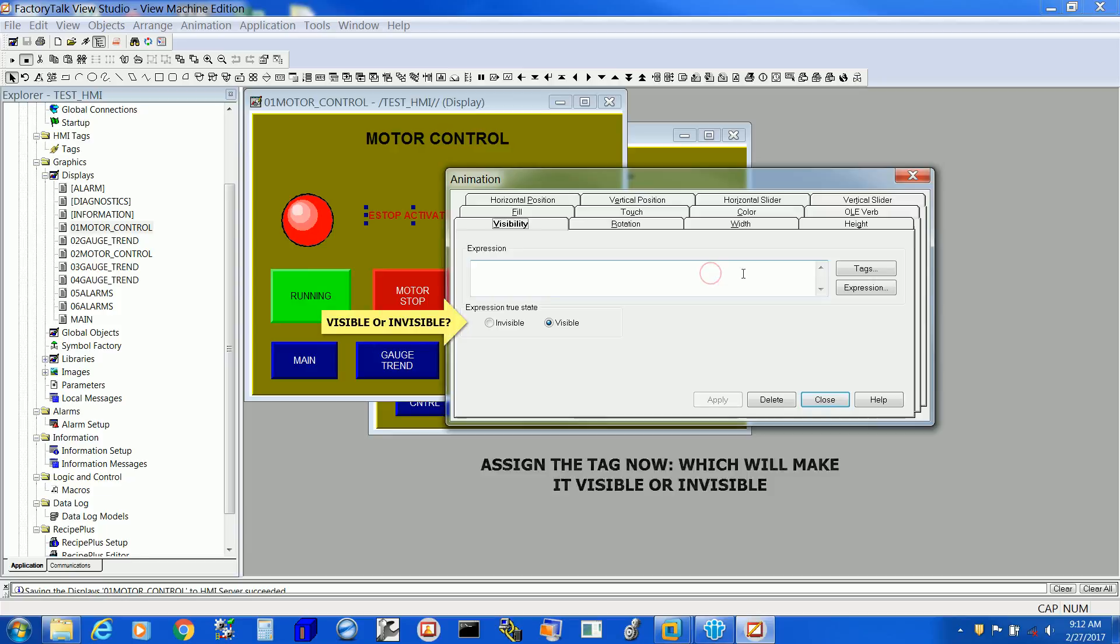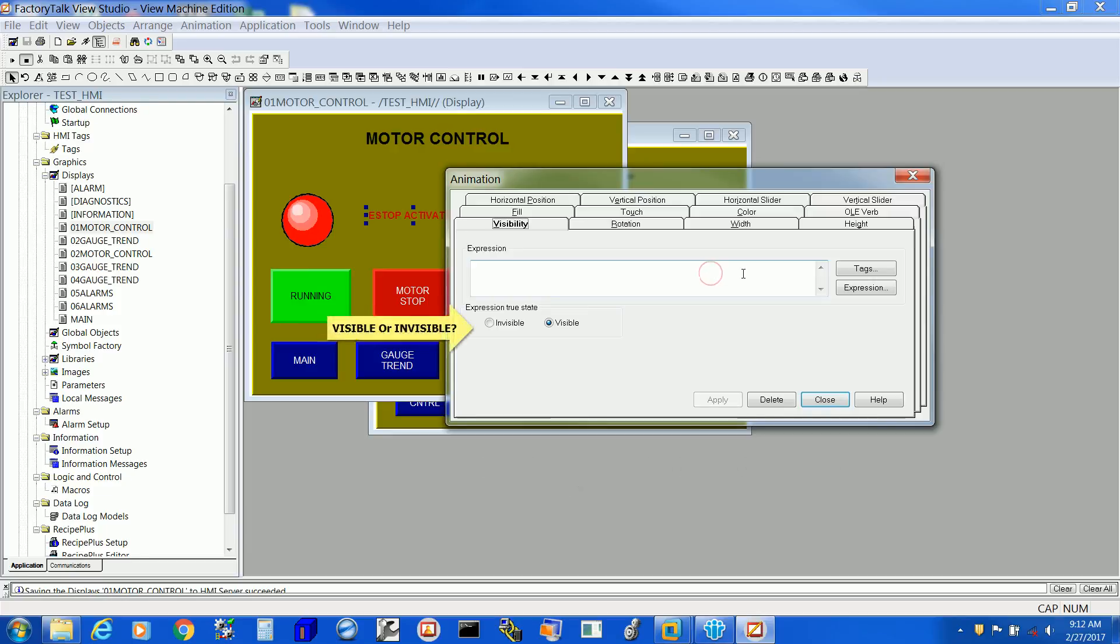Before you select any tag for it, just decide what happens if the tag is true. Do you want that to be visible or invisible? Select that first. Next, hit the Tags button.